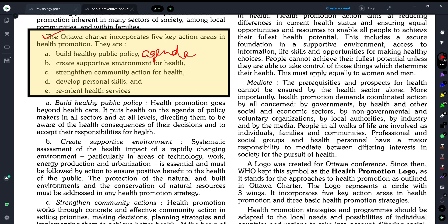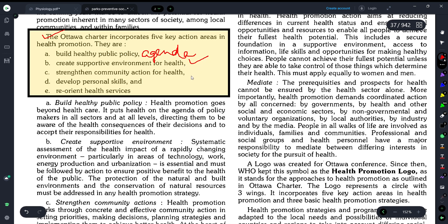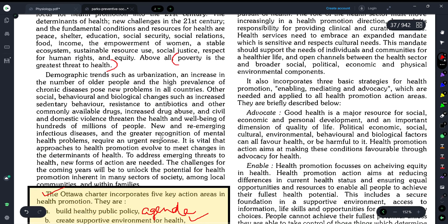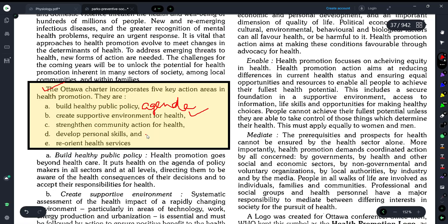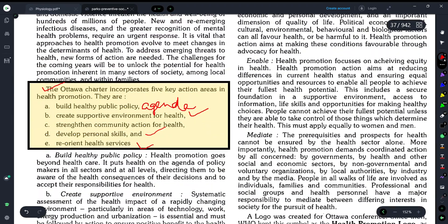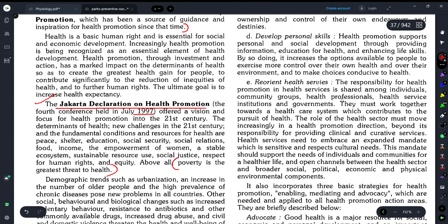A supportive environment for health can be created if we use technology wisely, ensure people live in good areas, and that natural resources are healthy and pollution-free. This supportive environment helps promote health. The third action area is Strengthen Community Action for Health — involving the community in decision-making, deciding priorities, and using planning strategies to bring communities together to expand health services. The fourth is Develop Personal Skills.